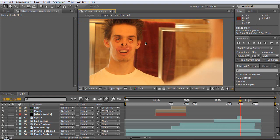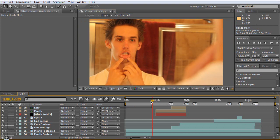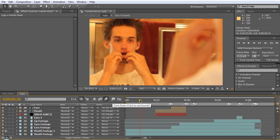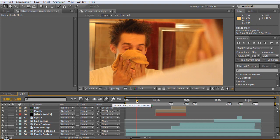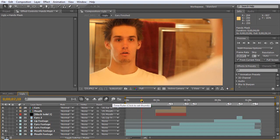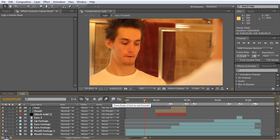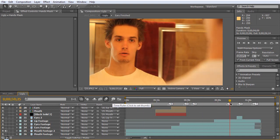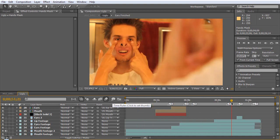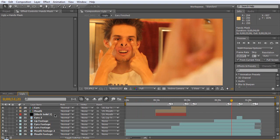In all my other videos, I just motion tracked a normal face onto myself that looked like this. So the real work is done here, not here. Let's get started.